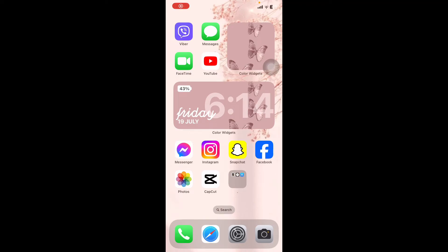Hello everyone, welcome back to another video of Editing Basics. In this video we are going to learn how to add a timer in Canva mobile. The first step is to make sure that you have downloaded the Canva app on your phone.